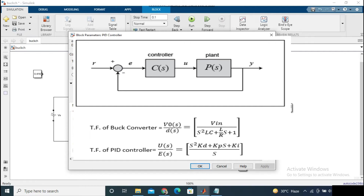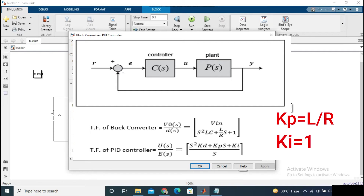From this transfer function modeling, we are getting the Kp value as L/R, the Ki value as 1, and the Kd value as LC.